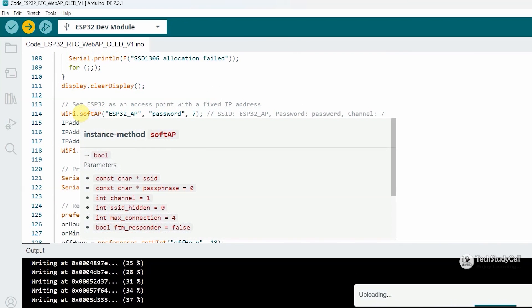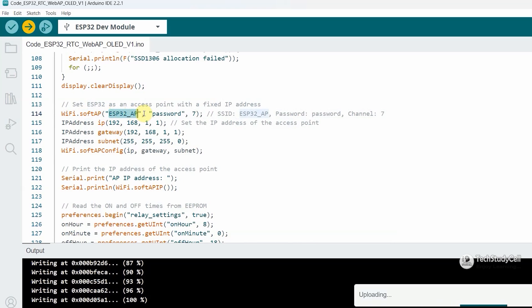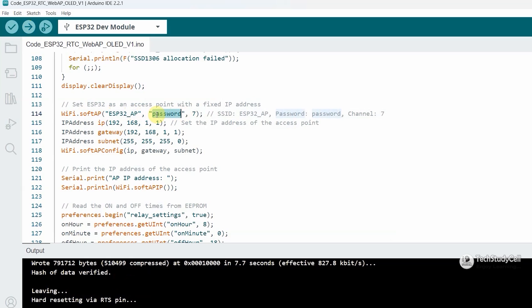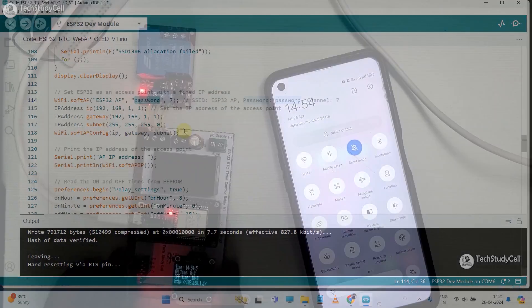And one thing I forgot to mention, the ESP32 will create the access point with this name ESP32_AP, and this will be the password. So if you want, you can change it. I am keeping as it is. Now the code uploaded successfully.